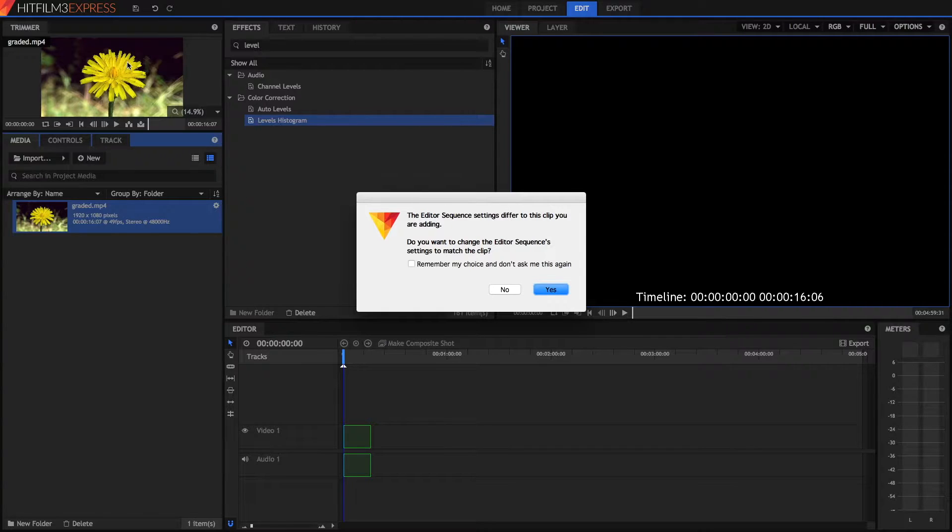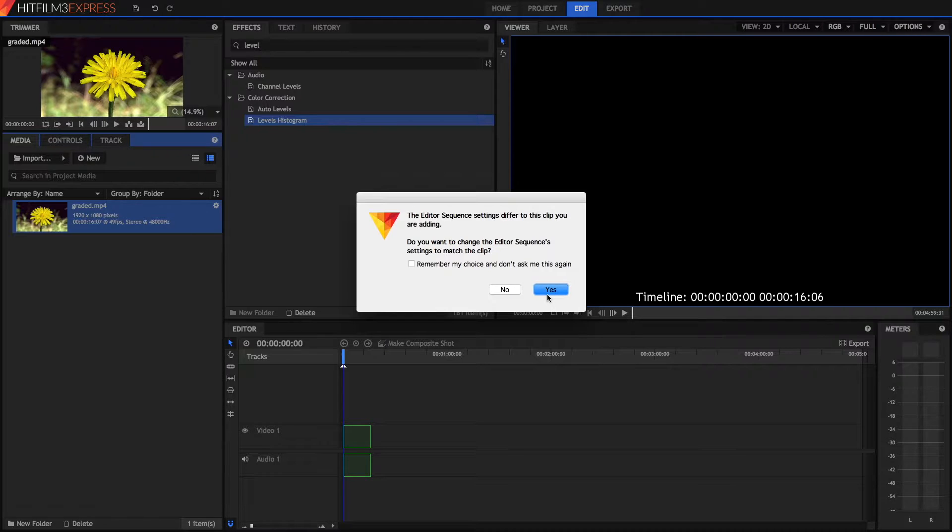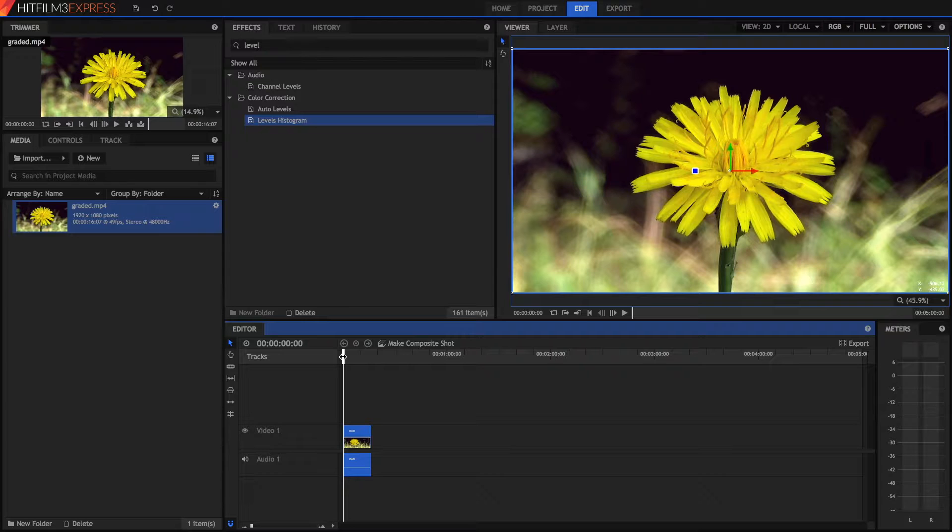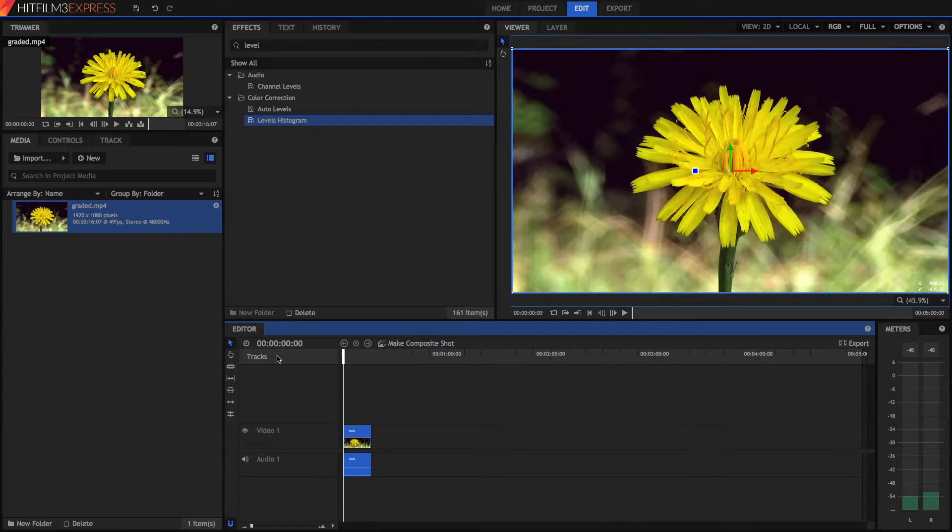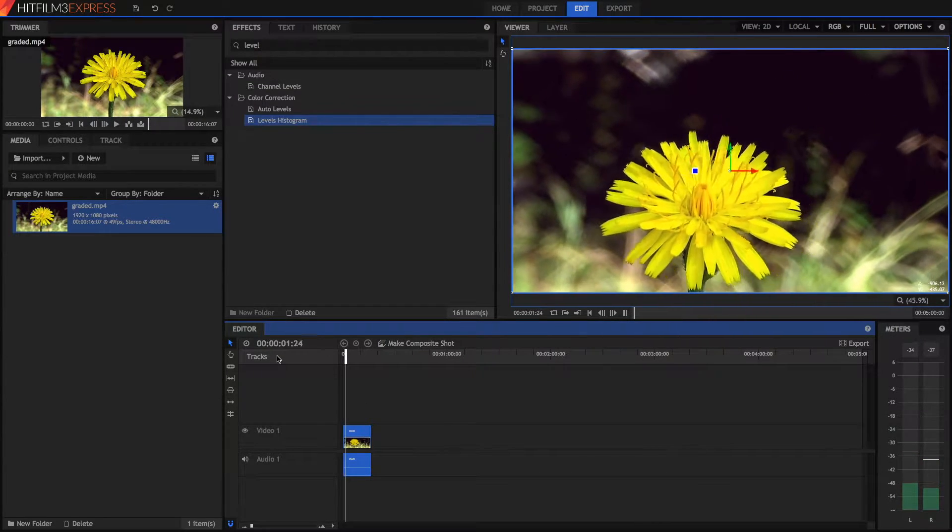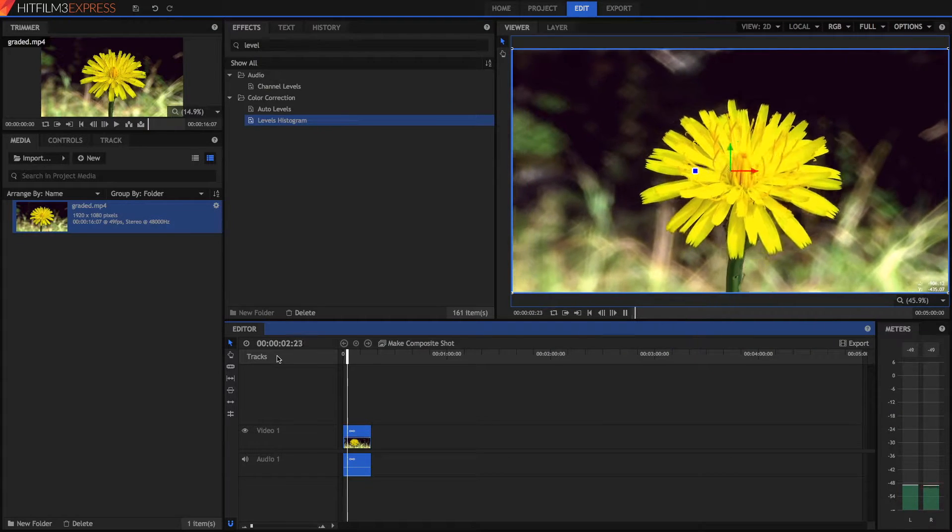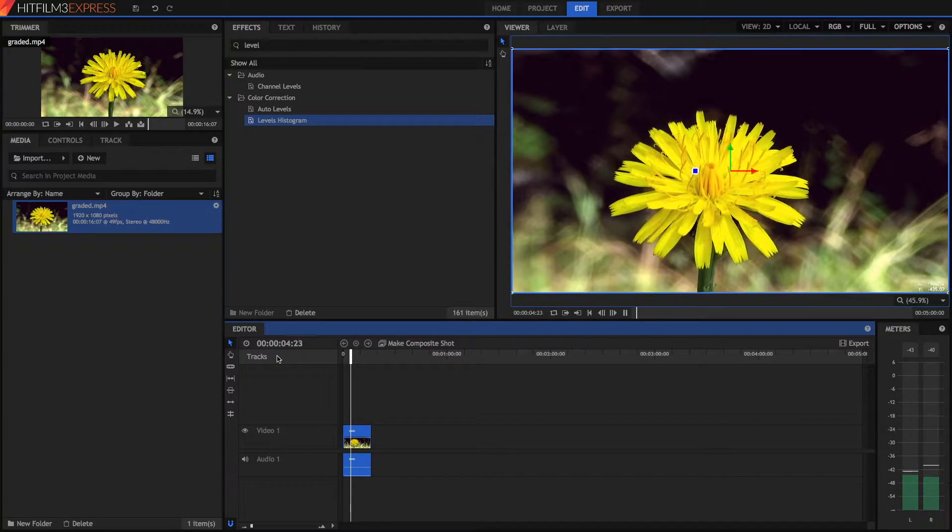I've already got a clip that's been graded just because I like the look of it better, but if you edit a sequence that differs just click yes. And we've got this nice clip, my clip's of a flower and it plays back pretty nice.